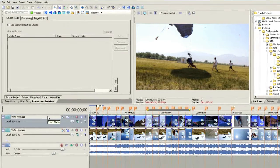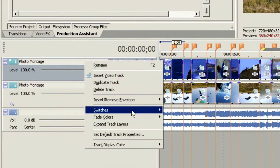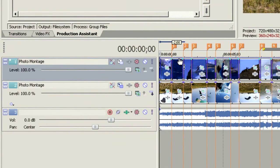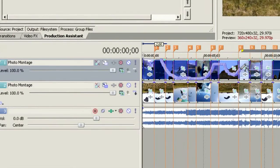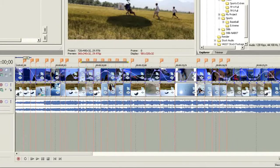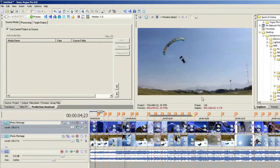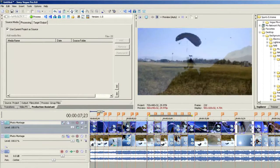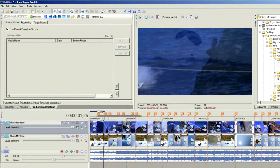We're going to come up to our video line and our montage line, right-click and choose insert envelope, then choose composite level. By holding the Shift key down we can turn it into a pencil tool and draw some opacity changes through the timeline — just having some fun drawing rough changes. Now we've got opacity changes happening in the video and we can see our stills coming through underneath. It's starting to choke because of the 12 megapixel stills, so let's render a piece of this up to RAM using Shift+B.